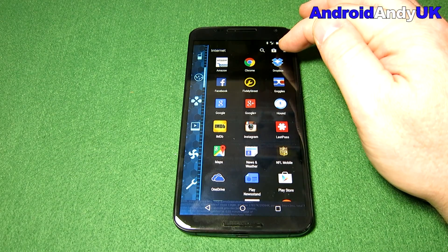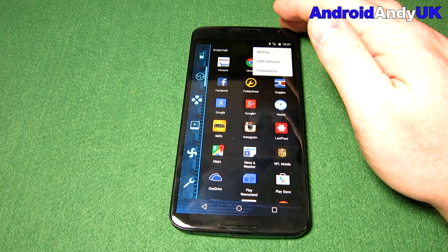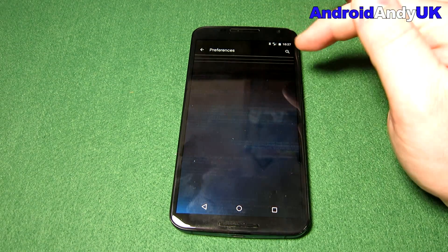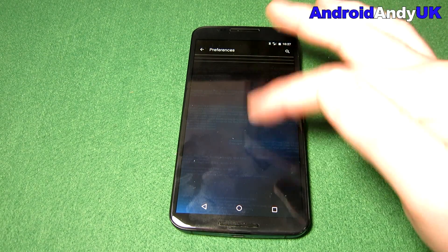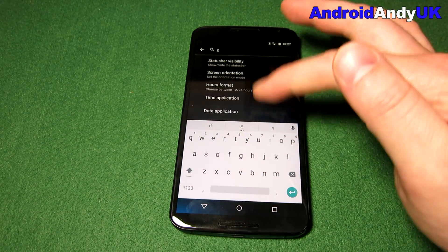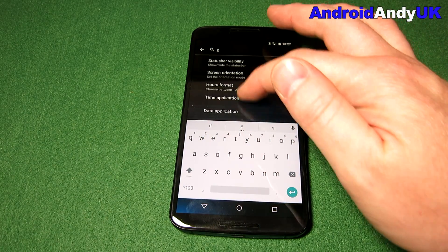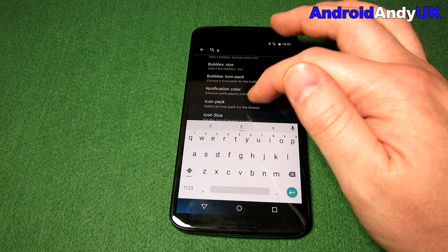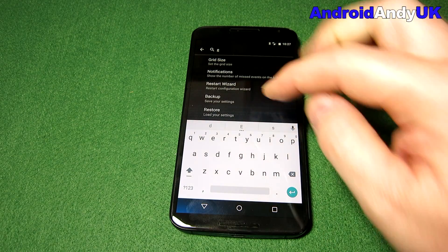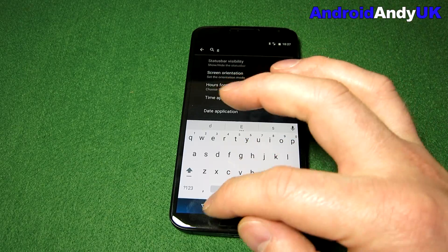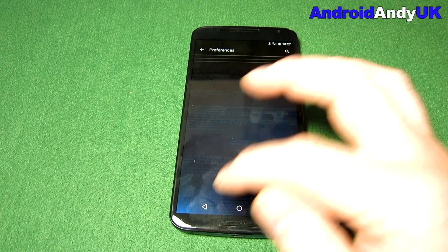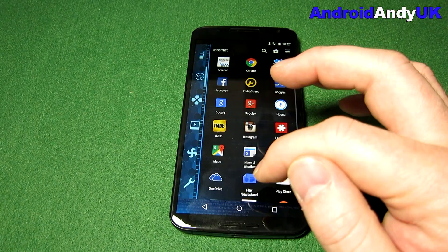One weird thing — and this will probably be my fault because I'm on Android M, the developer preview — I can't see any preferences. I have to sort of tap a letter in the search and then loads of them all start appearing. I assume that'll be me being on Android M; it's just not ready for Android M just yet.